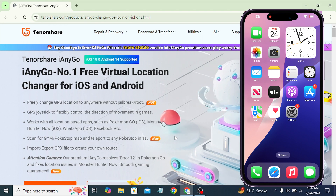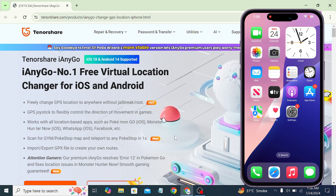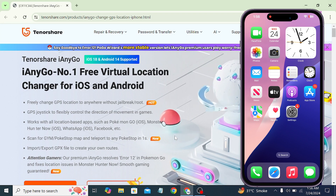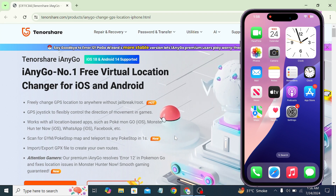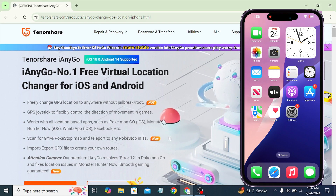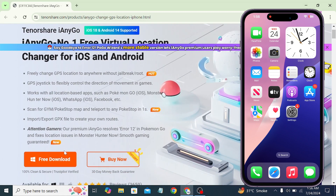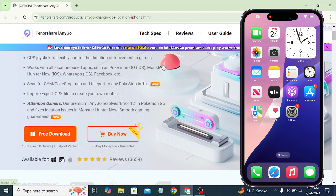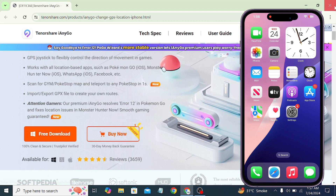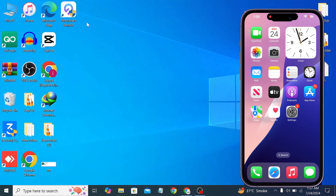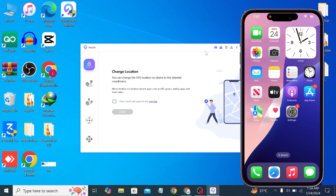So if you're ready to take control of your iPhone location and explore new possibilities, stick around as I walk you through the step-by-step process. First, simply click and download the tool. You can also download it for macOS — you can switch from the options shown. I have already downloaded and installed this tool on my PC, as you can see. Now let me open it.